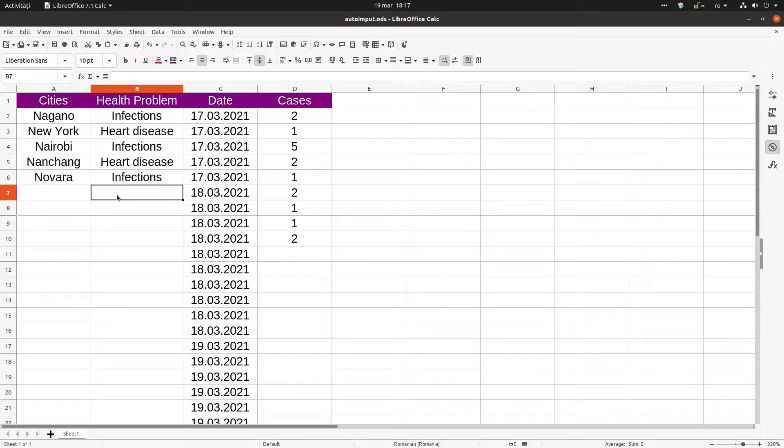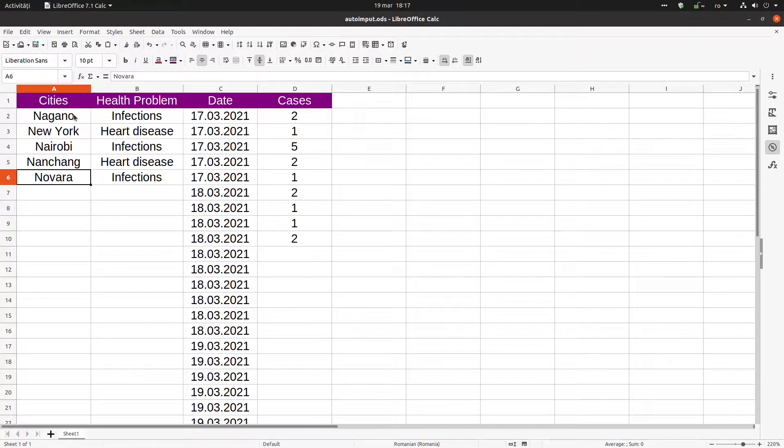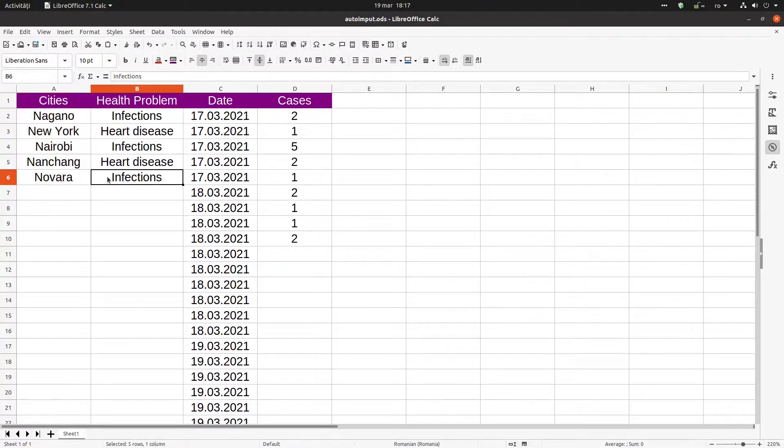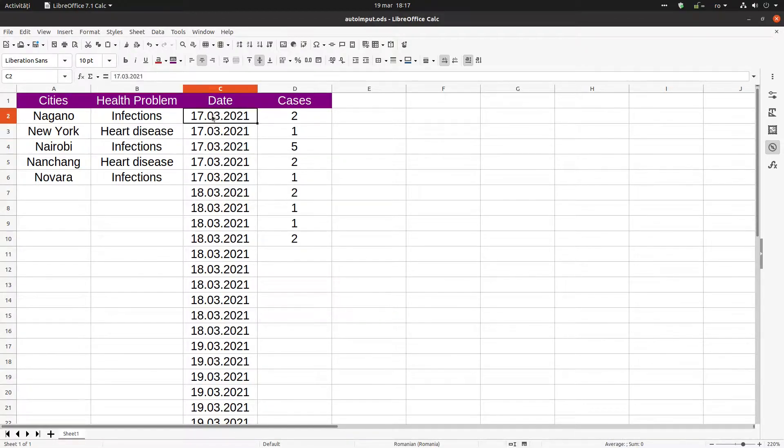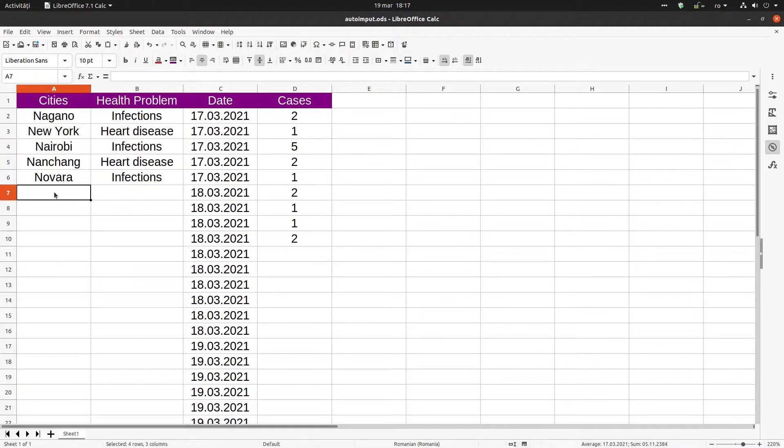Hi, in this video we want to talk about how to speed up our work in a file with LibreOffice. We have these cities, this health problem, this date, these cases, and we have to write every day this list.